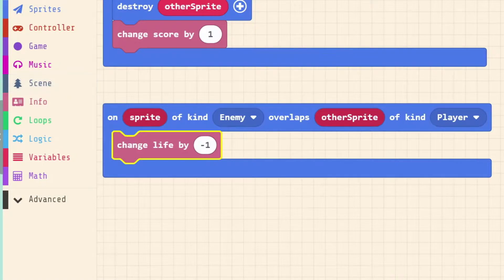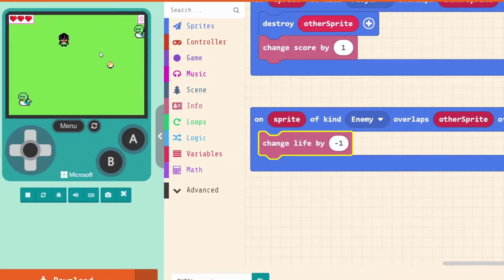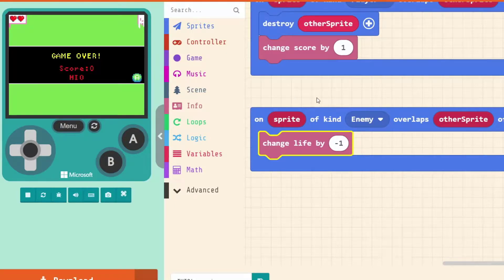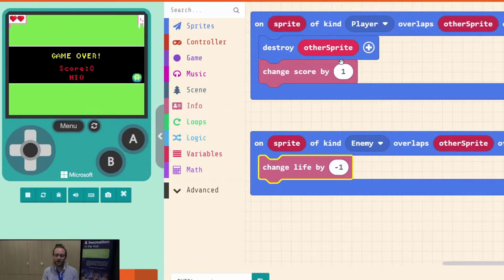You might be able to guess what happens based on what happened with the coin before. I'll run into a snake - and in an instant we lost all three hearts. That's because again, if the game is running at 60 frames per second, this overlap can happen up to 60 times in a single second, but we've only got three hearts. So it took a fraction of a second to lose the game. Like our coin, we need to make sure that this event stops happening, otherwise it's going to go on and on.